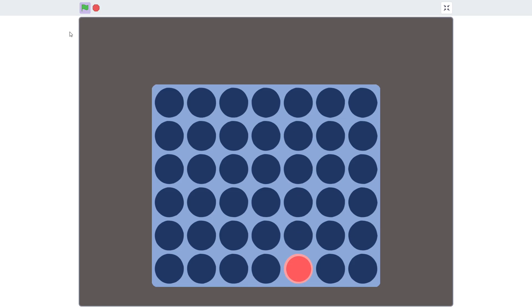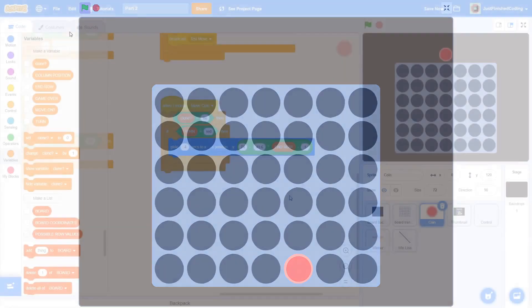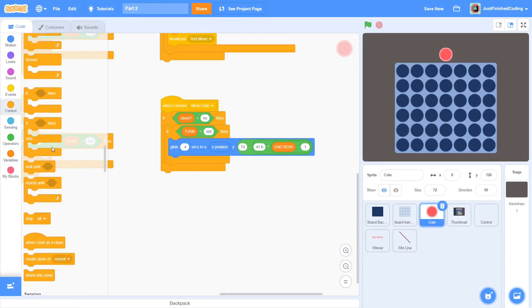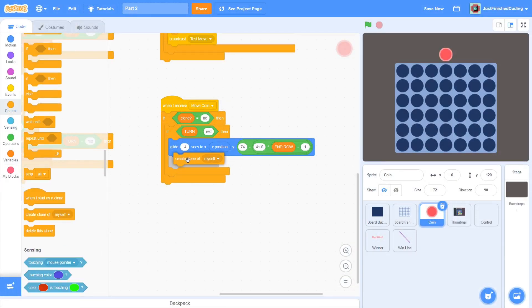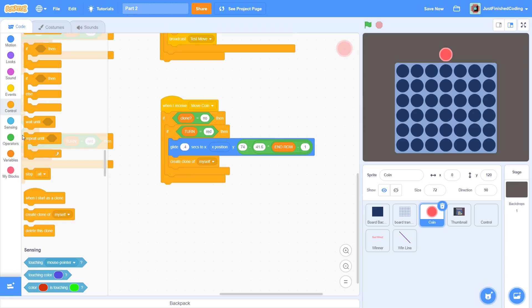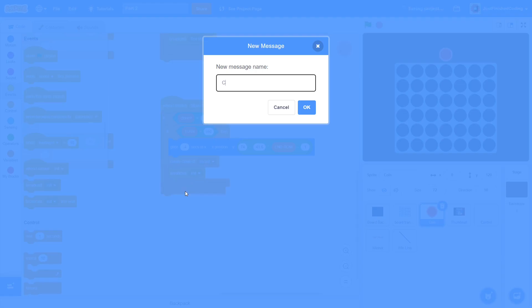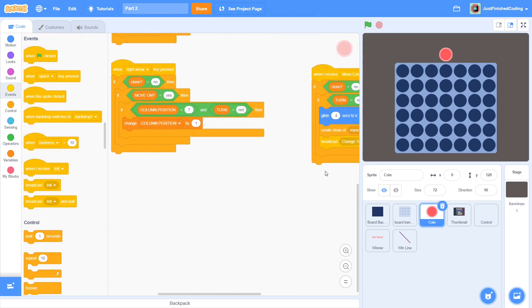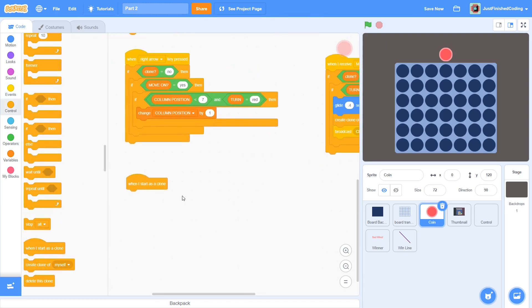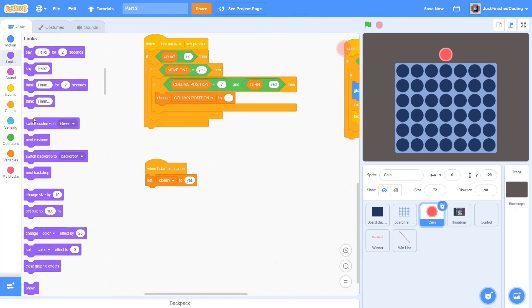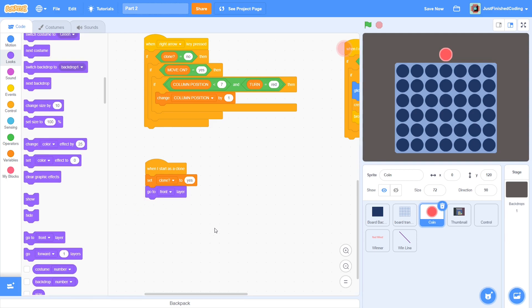But it doesn't look that good. The falling down is fine, but once the coin is in place, we would like to move it to the front. This can be achieved with clones. Back to the code. Next, create a clone and then broadcast a new message called change turn. When a clone is created, we set the clone variable to yes and then go to the front layer.